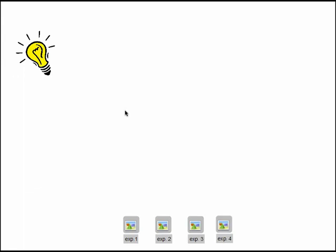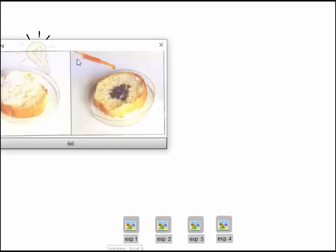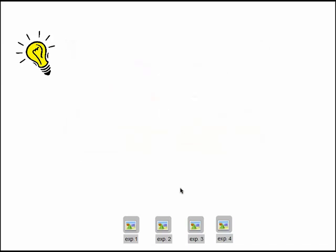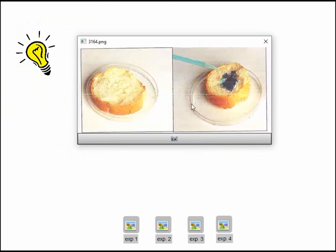In activity one, a series of experiments is done on bread. In the first experiment, we add iodine solution to a piece of bread. The color of iodine, which was brown-orange, becomes dark blue — nearly black. This means the bread contains starch. In the second experiment, the biuret test is done on bread. The blue color of the biuret solution changes to violet, meaning the bread contains proteins.